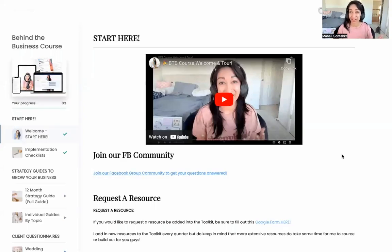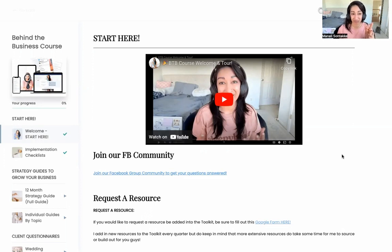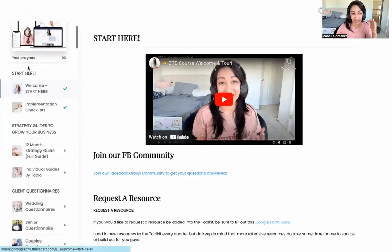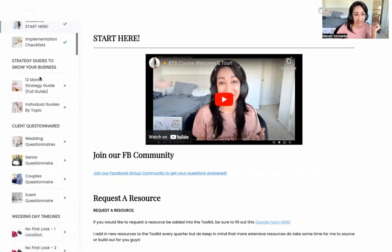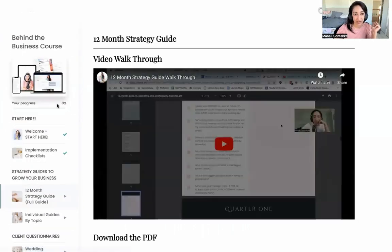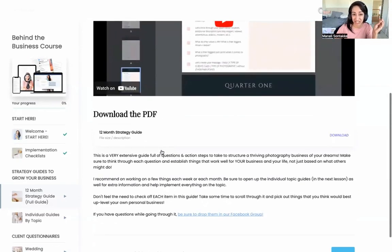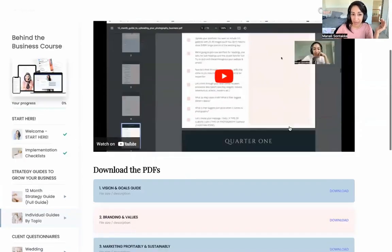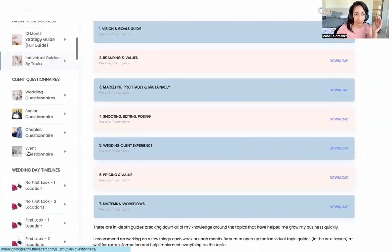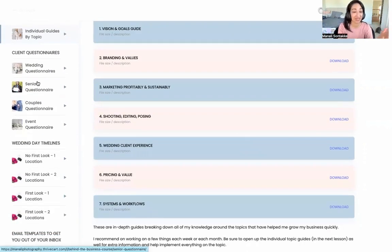Hello and welcome to your Behind the Business course and toolkit tour. The really cool thing about this course and toolkit is that you can actually access it in two different ways. Everything is in a course platform form, with different modules and different lessons — there's a Start Here module and lessons underneath that, as well as guides to grow your business.